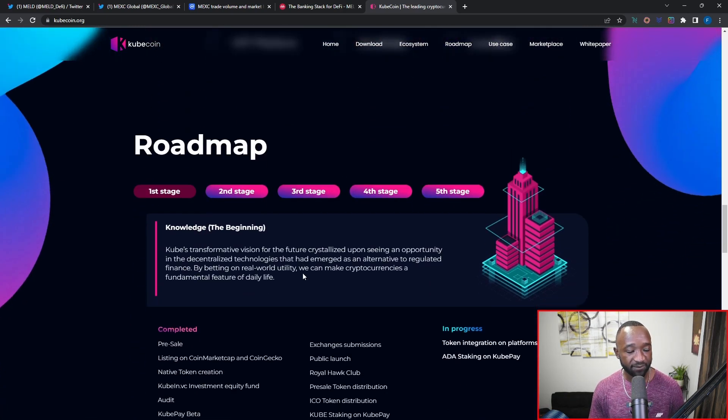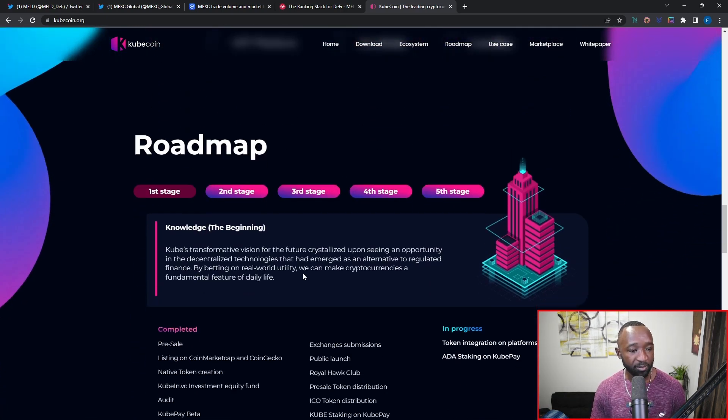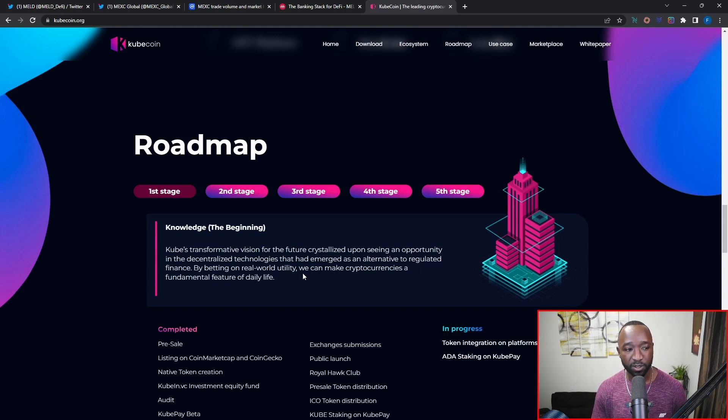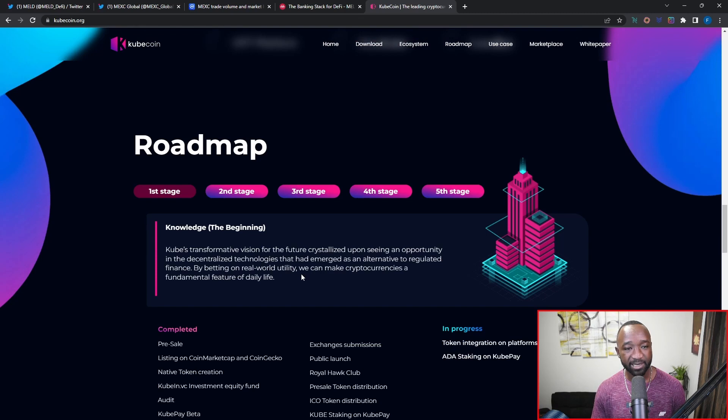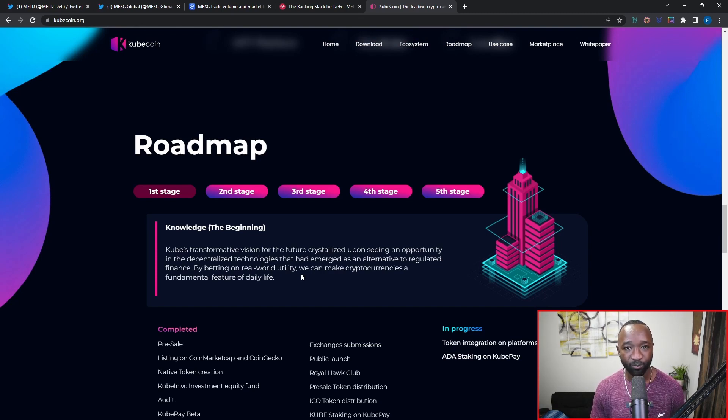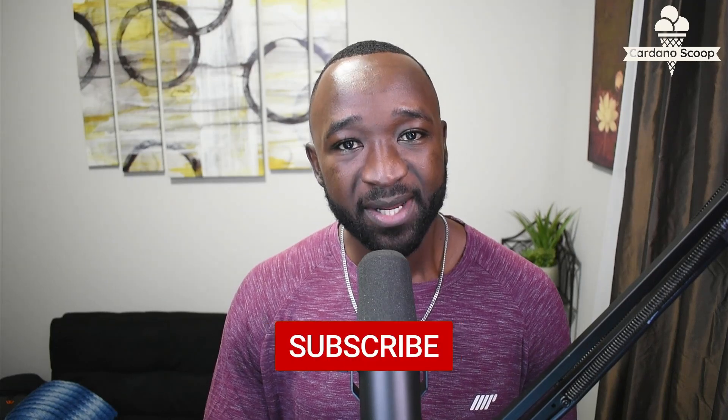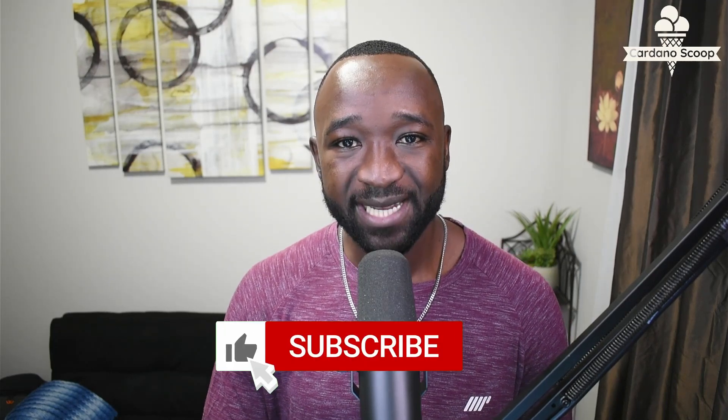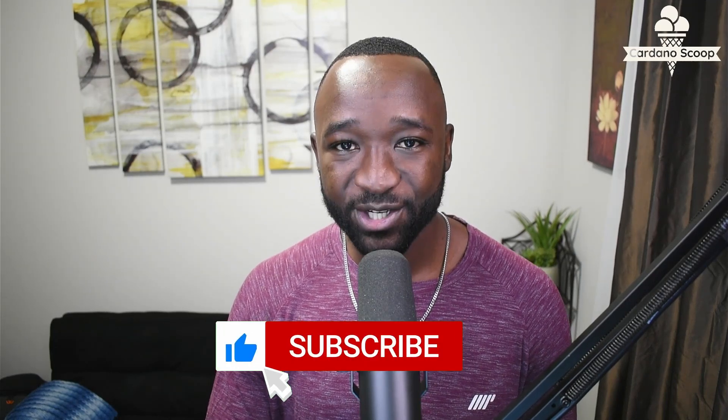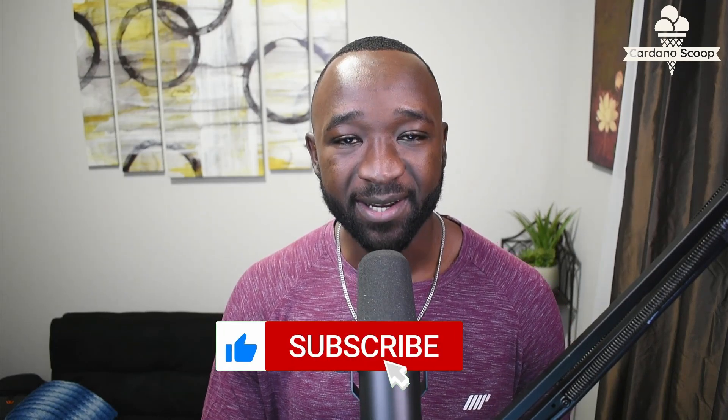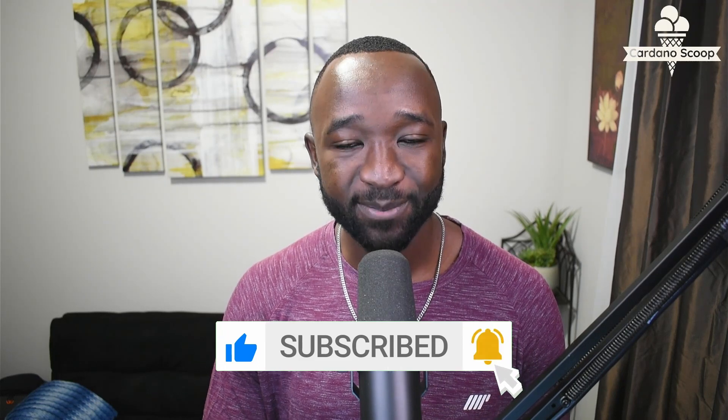If you guys want to find out more about CubeCoin, I'm going to leave the link to their official website down in the description below. Then you can also check out their roadmap and exactly what we can expect to be coming in the future from this particular collaboration or integration. All right, that's going to wrap it up for today's update as it pertains to the integration of the MELD token on the official MEXC Global Exchange, as well as a potential partnership or integration with the CubeCoin platform. If you guys enjoyed today's update, please make sure to tap that like button. If it's your first time stopping by, consider subscribing. And if you have any questions or comments, leave those down below. I will see you guys in the next video.